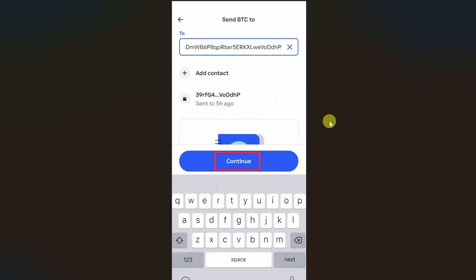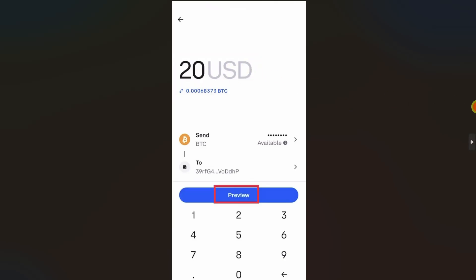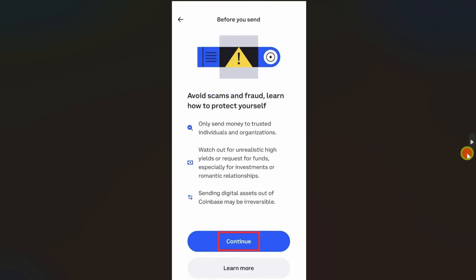Go back to your Coinbase app and paste the wallet address in the address area, then click on continue. After that, you just have to enter the amount you want to transfer and then click on preview.